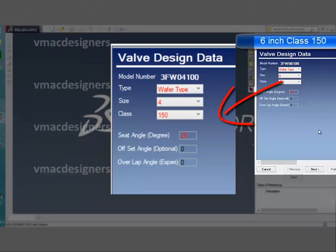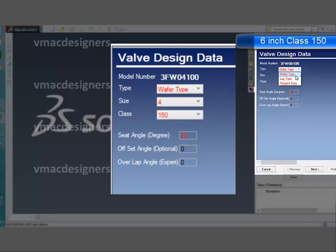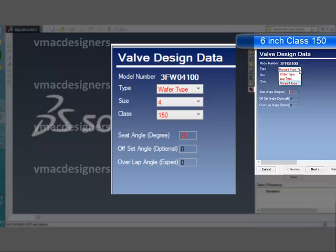The current form allows you to select type, size, and class to define a precise model. While selecting individual data, you can witness the model number is automatically updated.